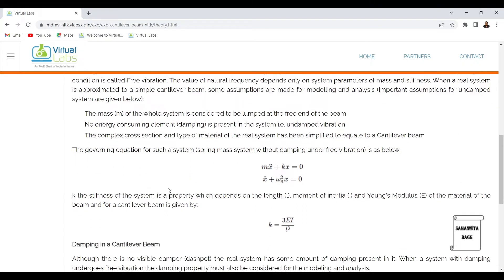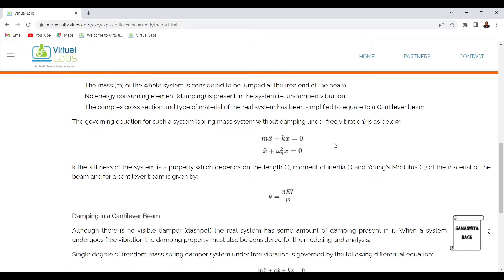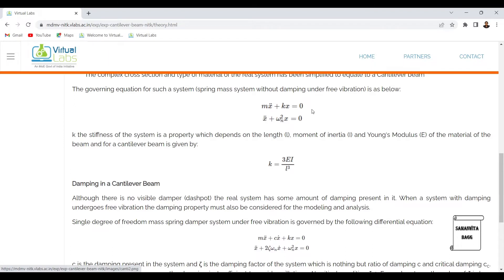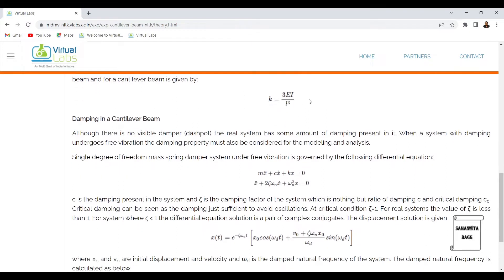The governing equation for a spring-mass system without damping under free vibration is: mx'' + kx = 0, where m is the mass of the beam, x'' is acceleration, k is the stiffness, and x is displacement. Since there is no damping, the cx' term is missing. Dividing throughout by m gives x'' + (k/m)x = 0, where k/m equals omega_n squared. The stiffness k depends on length l, moment of inertia I, and Young's modulus E, and for a cantilever beam is given as k = 3EI/l³.